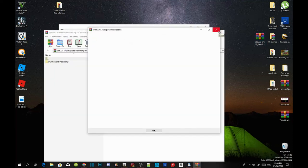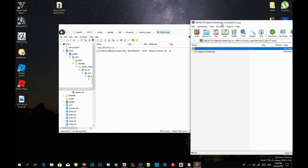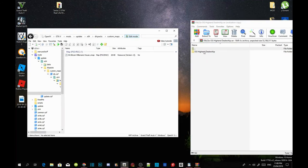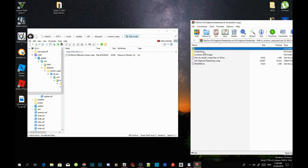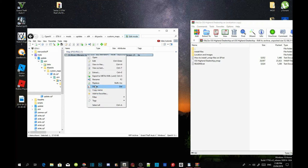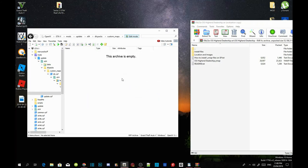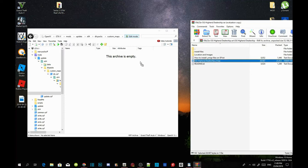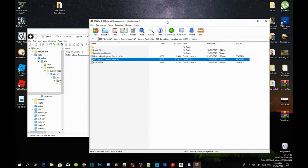Open up your OG extract folder — you'll see another folder inside. Open up that folder. If you see a ymap file inside the ymap folder, just delete it, you don't need it. Make sure it's empty and freshly clean. Now go to the OG High Dealership .ymap file and drag it inside your ymap folder. Then exit out of your extract folder.